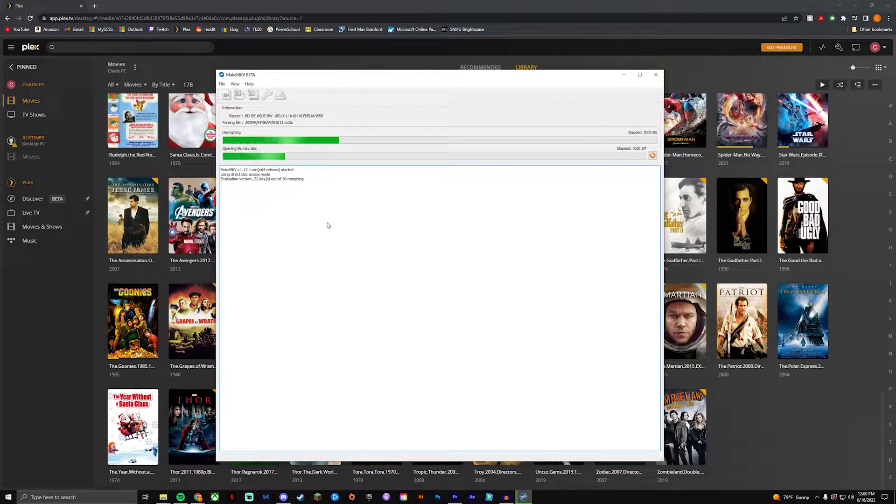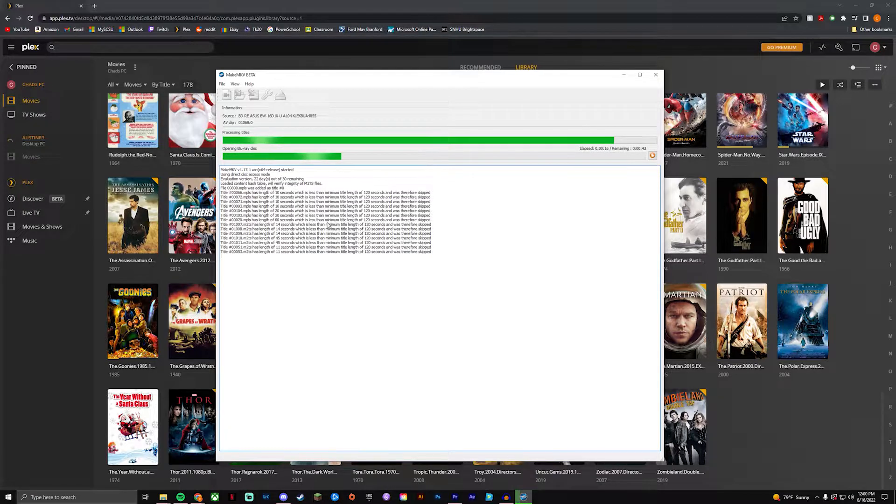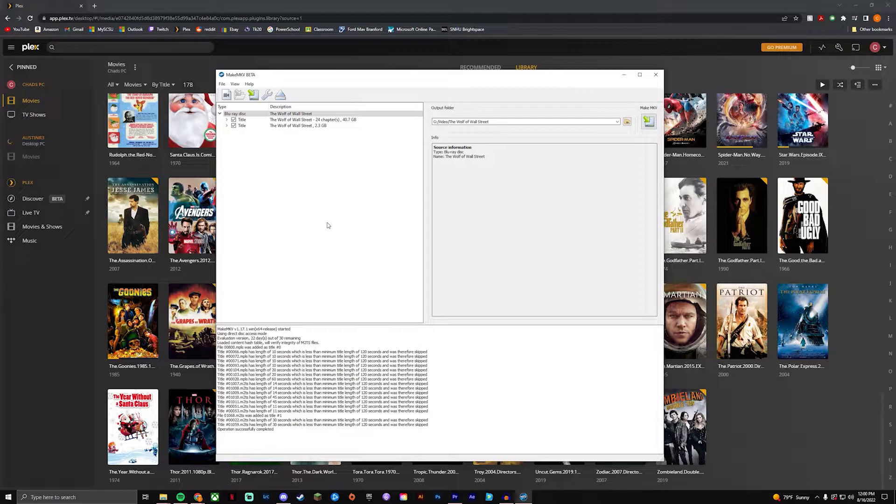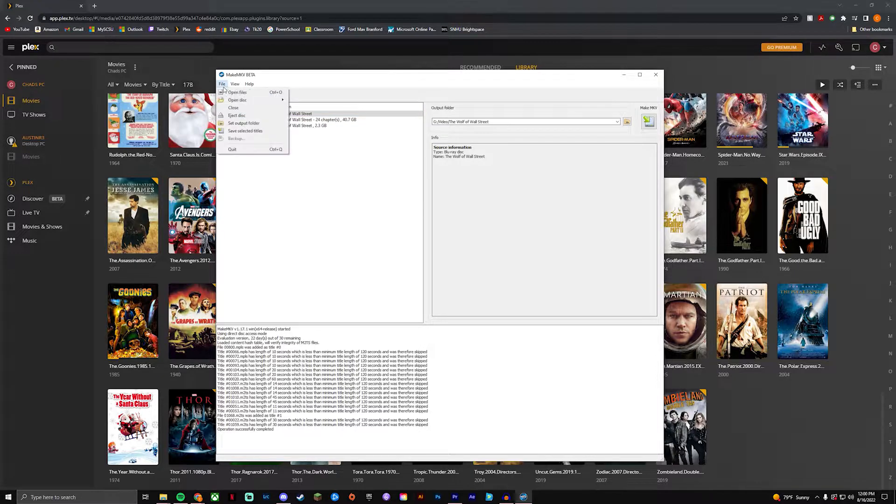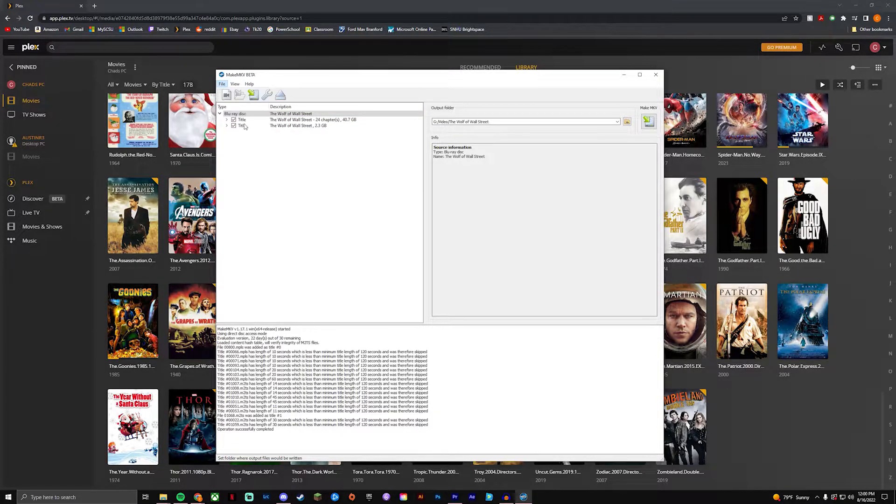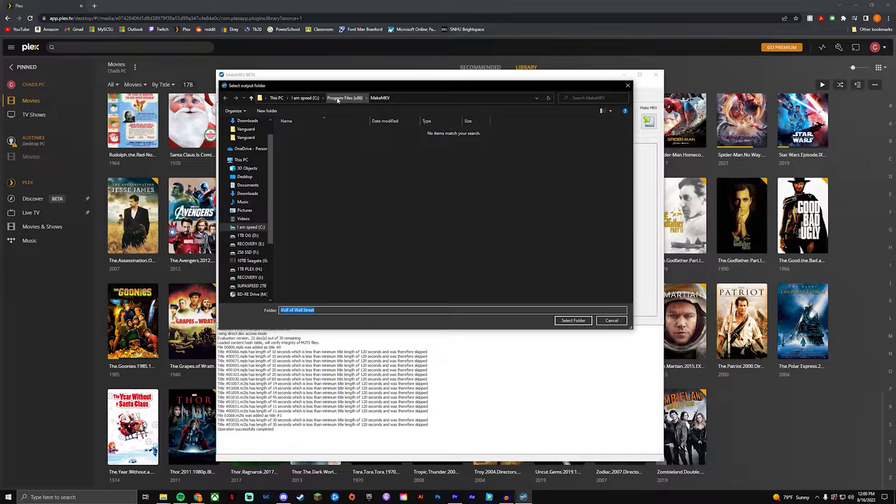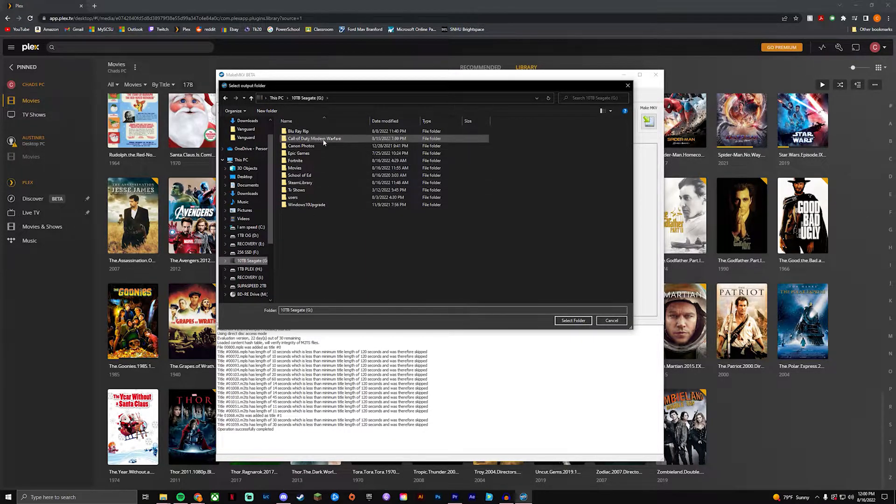So it usually takes a minute or so. I will see you guys when that's done. Alright so once you guys have your disc unpacked, what's gonna happen is you're gonna see this pop up here. What you can do is select an output folder.